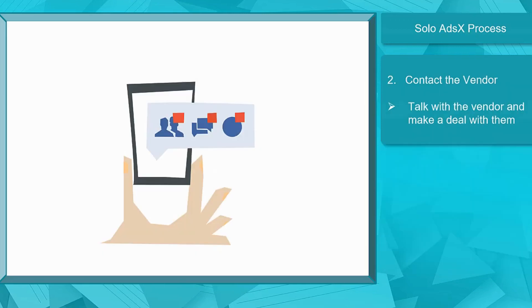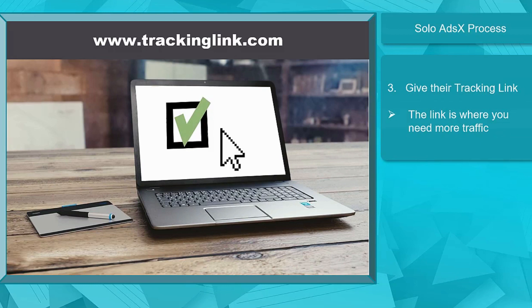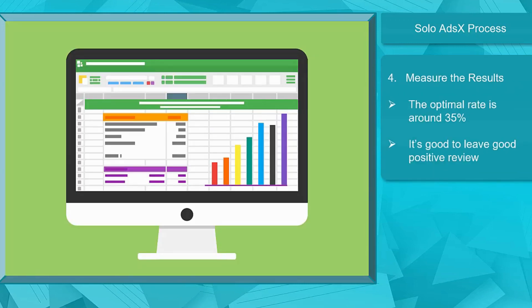Next, contact the chosen vendor. Before investing in a vendor for purchasing their list, you must learn about them and see if they have a better deal that they can offer to help your business. You can even check their reviews. Next, give them the tracking link. Once you have worked out the deal with a vendor, they need to get your tracking link to where you need more traffic. You must have a tracking link to protect your money from going to waste.